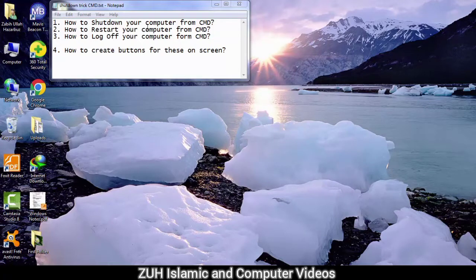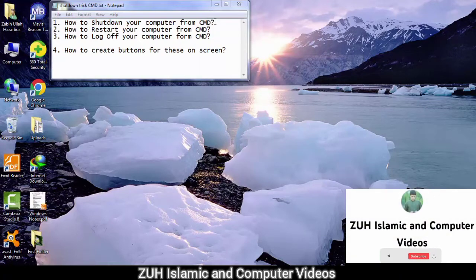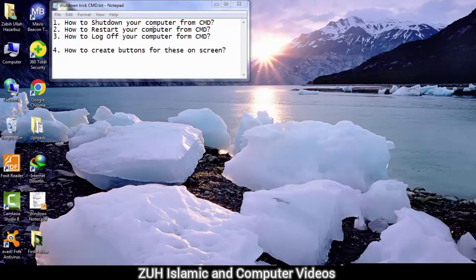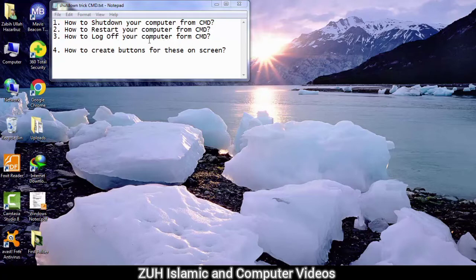Number 1: How to shut down your computer from CMD? CMD means the command prompt that your computer will shut down. Number 2: How to restart your computer from CMD? CMD means the command prompt that your computer will restart. Number 3: How to log off your computer from CMD? This is how to create buttons for these on screen, connected to CMD.